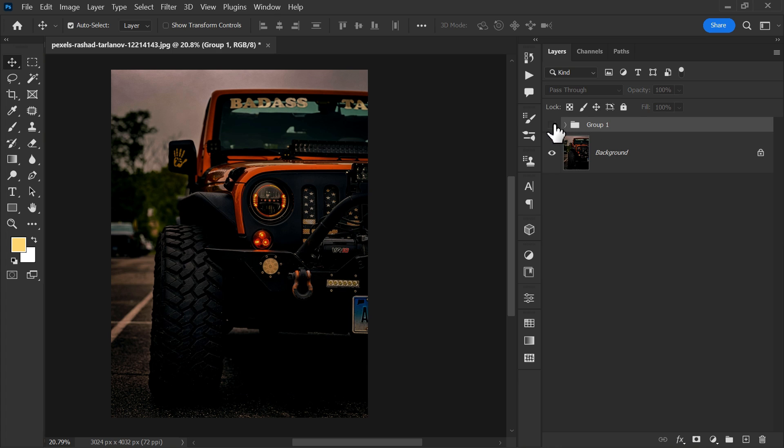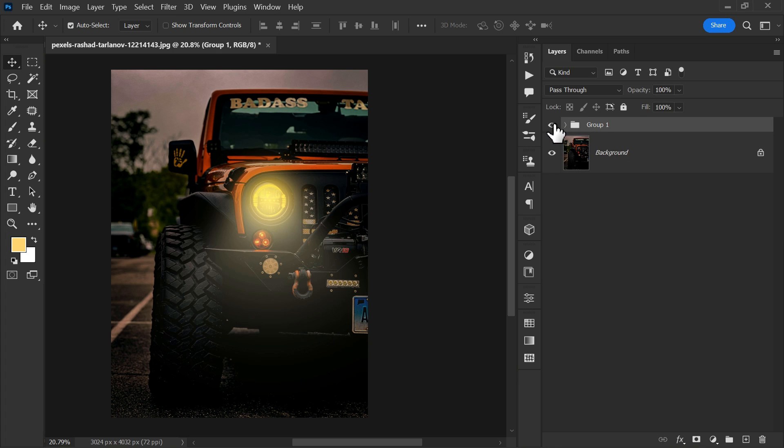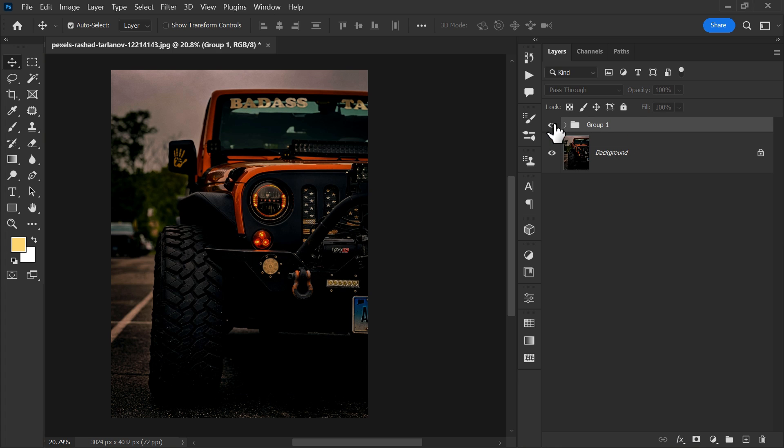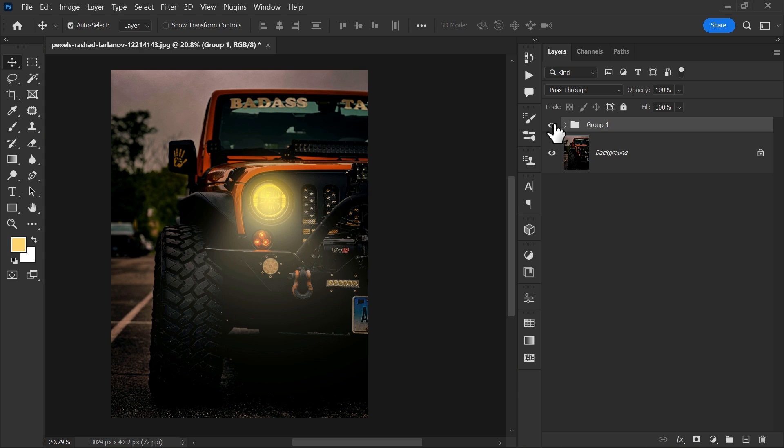And the glowing car headlight is ready. Thanks for watching. I will see you in the next video.